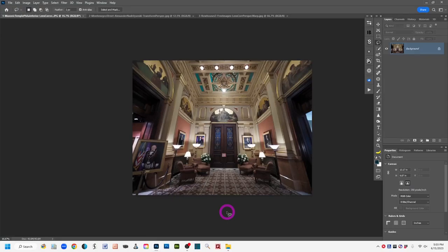Hi, this is Robin, and this video is going to be about correcting perspective in photographs using Photoshop. This part one video is specifically focused on architecture and buildings.